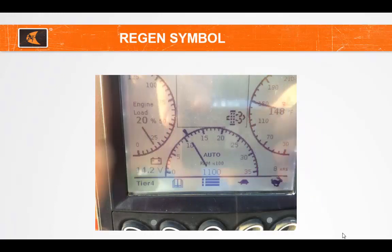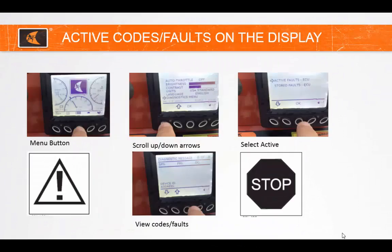When the Regen symbol comes on the display solid, the unit is requesting a Stationary Regen. Before activating a Stationary Regen, follow the steps to ensure there are no active codes that are inadvertently causing the unit to request Regen.